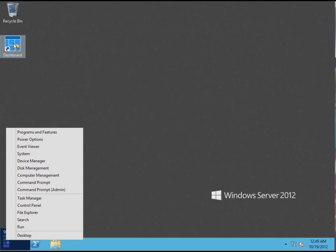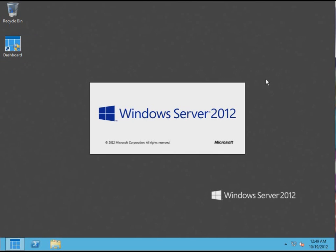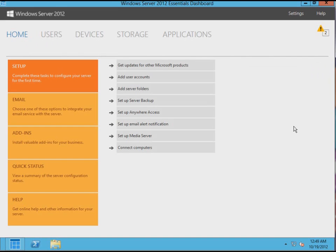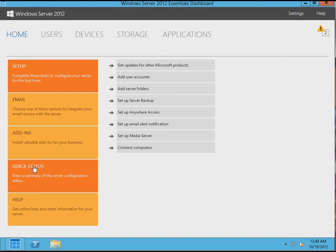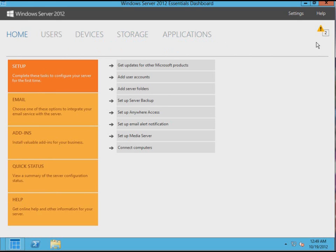What's this dashboard thing? Yeah, that's the new version of what was once called the server manager.